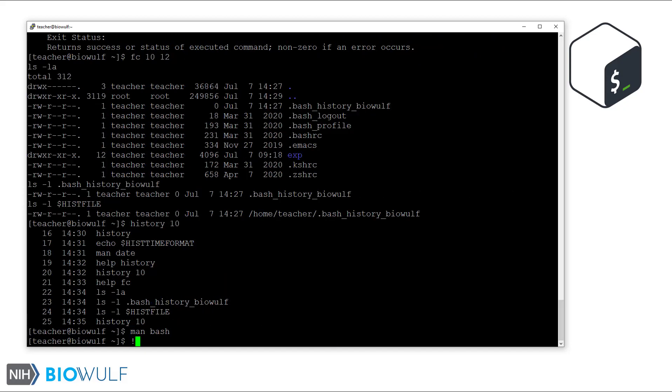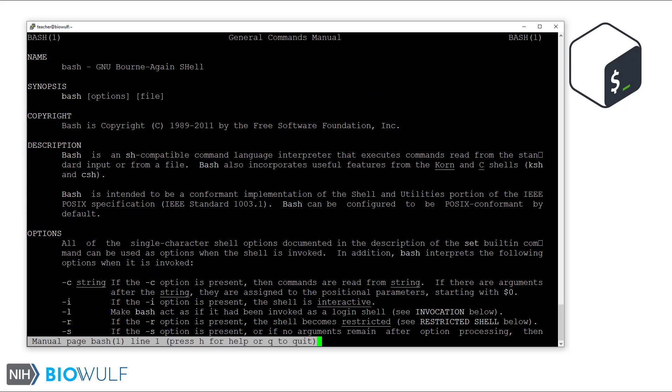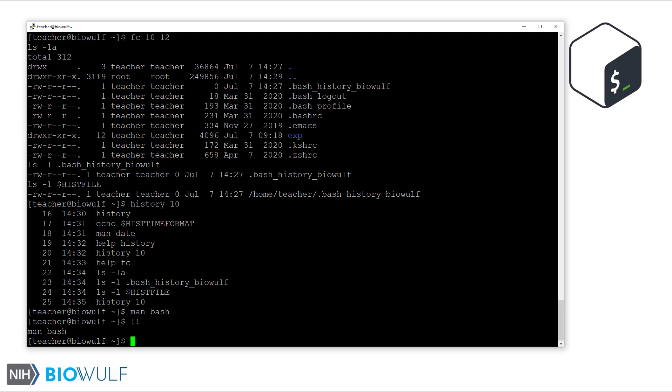Let's start with two exclamation marks, which is short for running the last command. This opens the bash manual again, since that was the last command. I'll quit and go back to the prompt. An exclamation mark followed by a number pulls out that specific command from the history list. Here's the last 10 again.